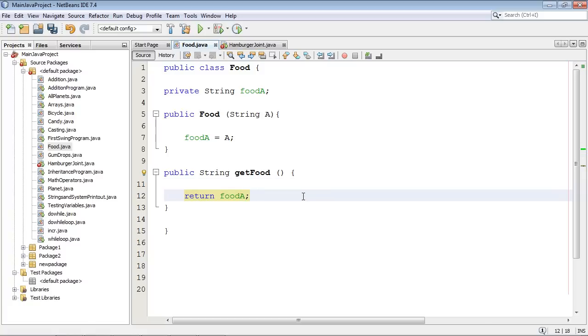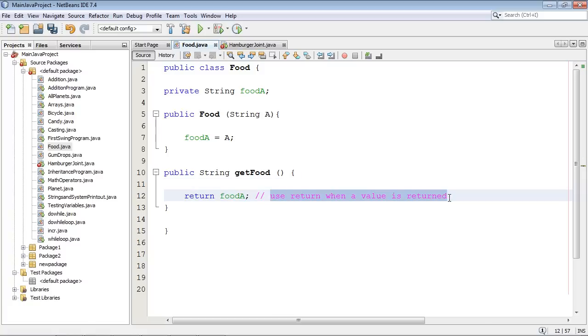So let's go ahead and put in a comment here. So use return when a value is returned. Pretty self-explanatory.